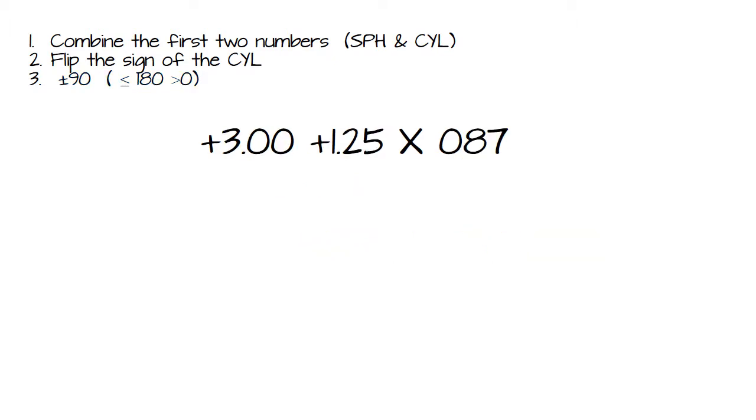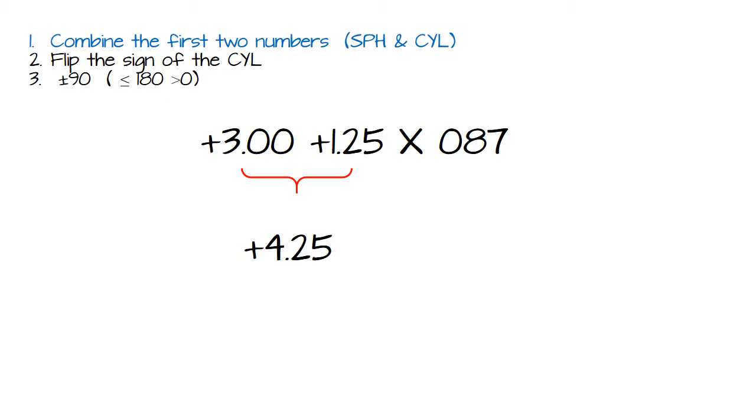Okay, last one. And this time we have a positive cylinder that we're going to transpose into negative cylinder. And you do exactly the same thing. Same three steps. Combine the first two numbers. Plus 3 plus 125 will leave us with plus 425.